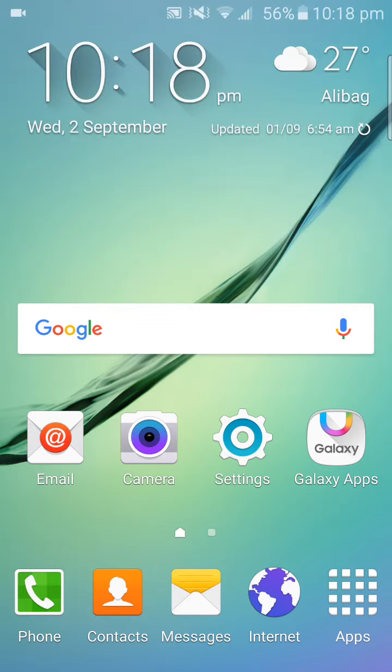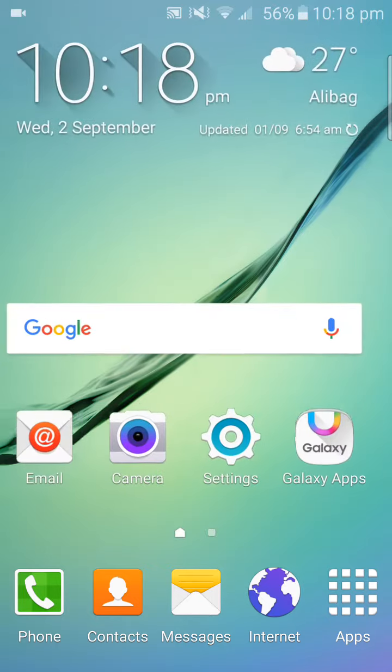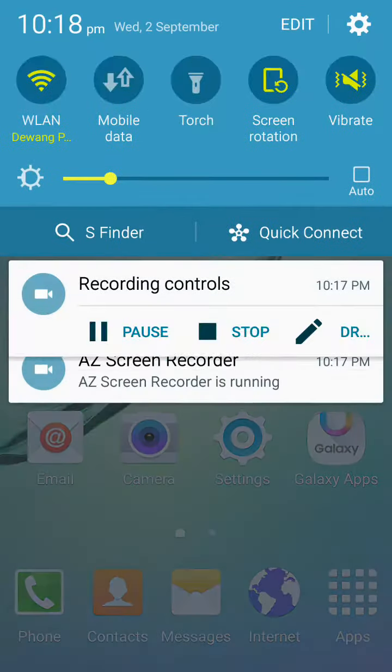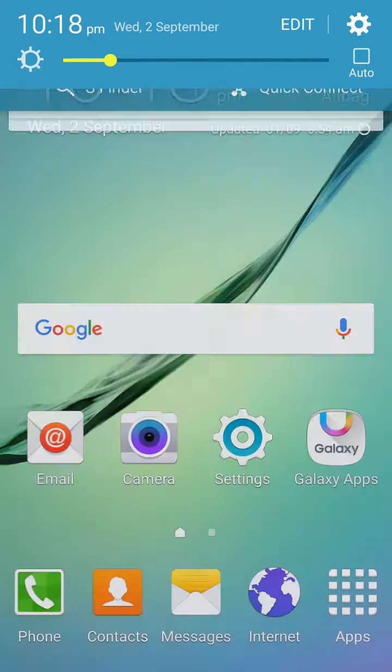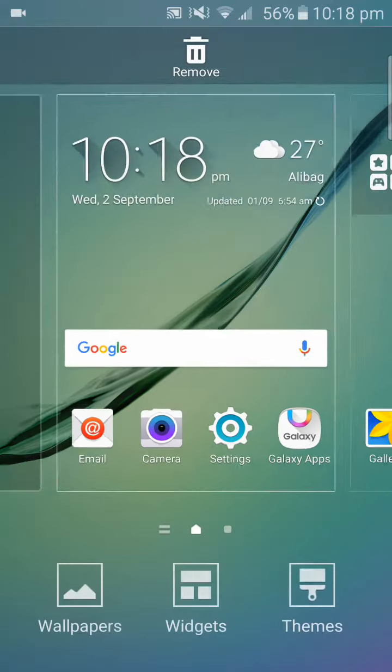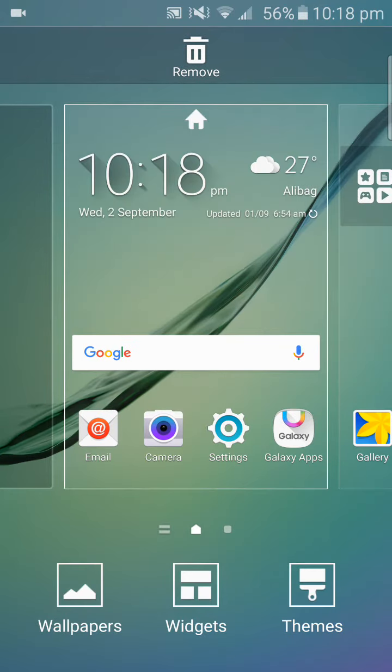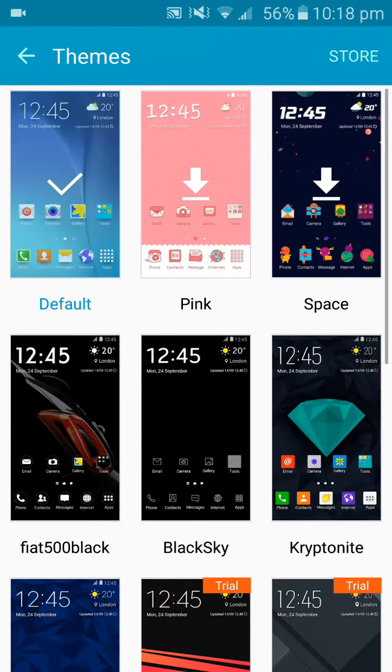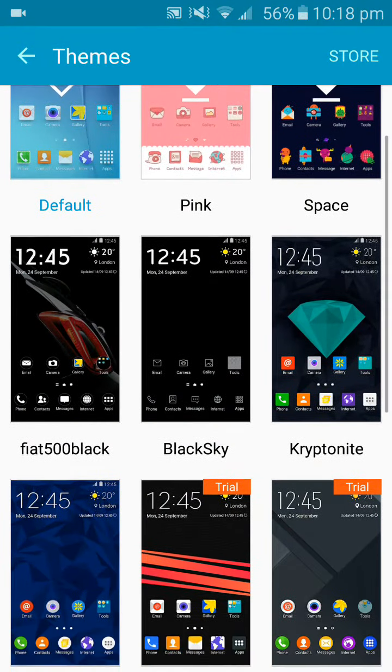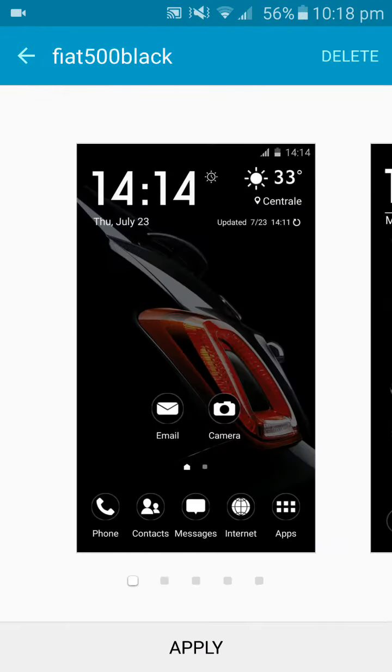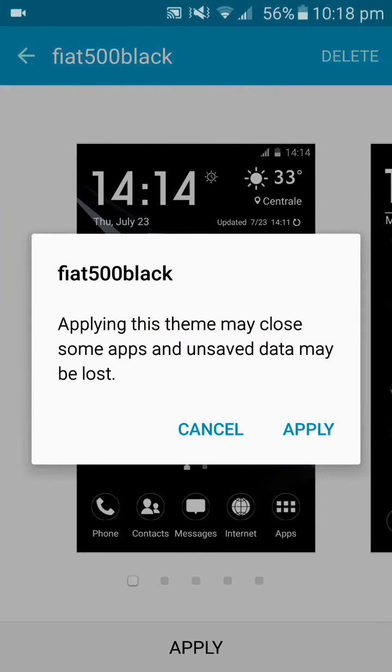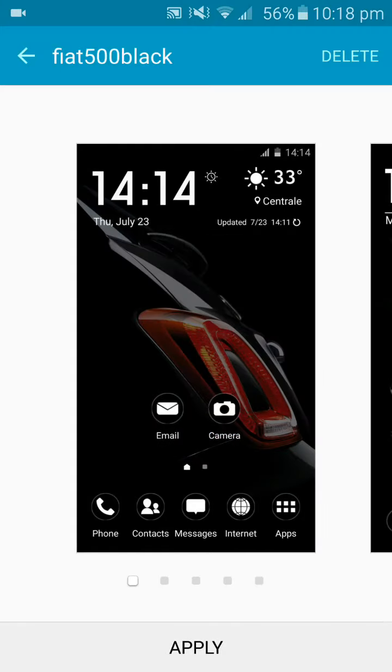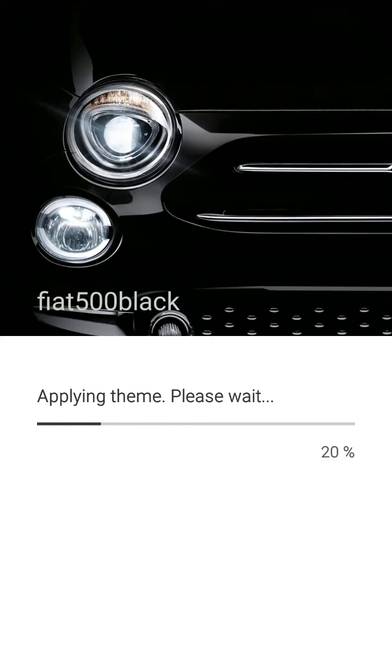Hi guys, welcome back to my channel and today we're going to see my another favorite top 10 themes in the Galaxy theme store, S6 theme store. Let's check it out. First, the Fiat 500 black. This is a very popular theme for its appearance of the sports car.